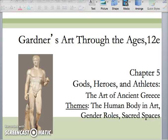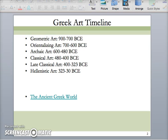Hi girls, welcome to my podcast for Chapter 5, Ancient Greece. I'm going to be covering mostly Hellenistic Greek art in this podcast, though there's still some late classical Greek art that we didn't get to in class, so I may cover some of that as well. After this podcast, I'll be making a test review podcast for your tests this coming Tuesday, so please stay tuned for that.